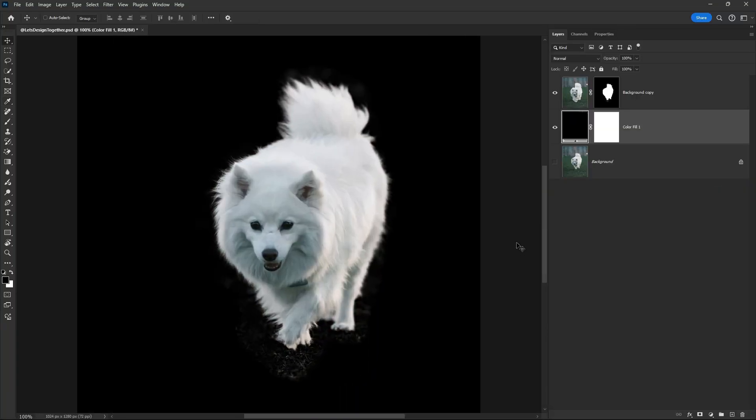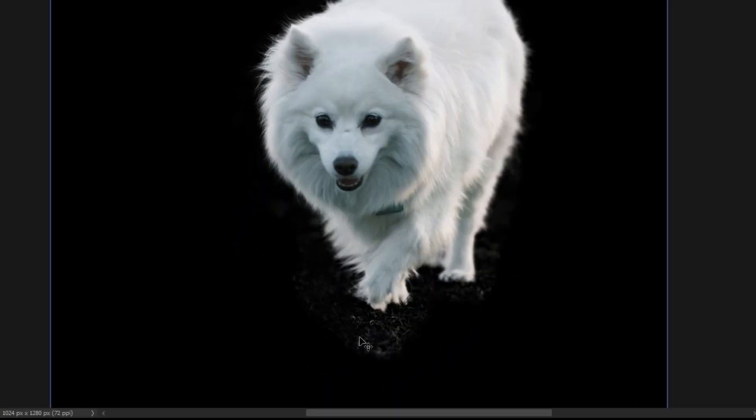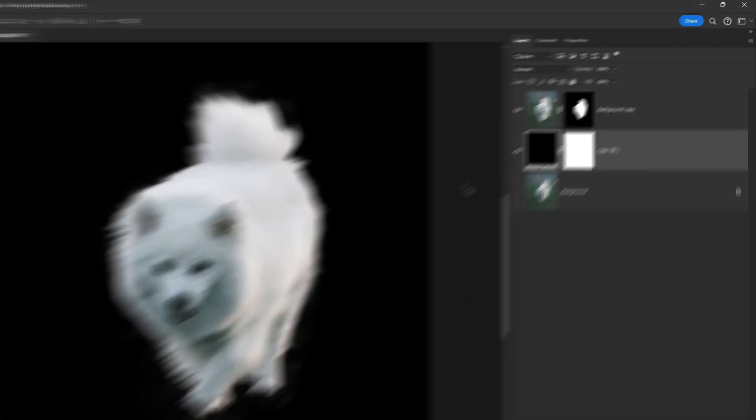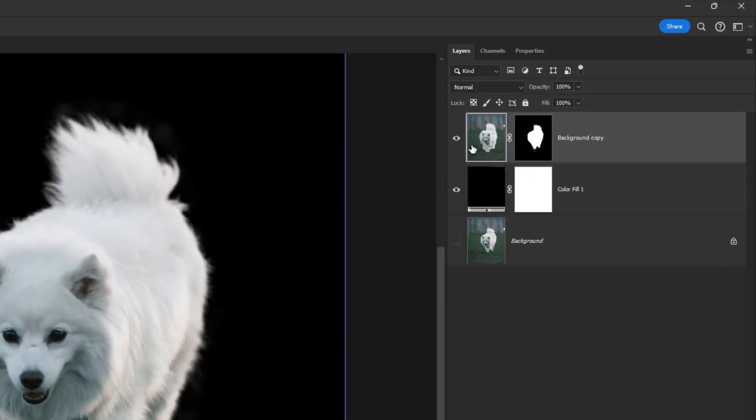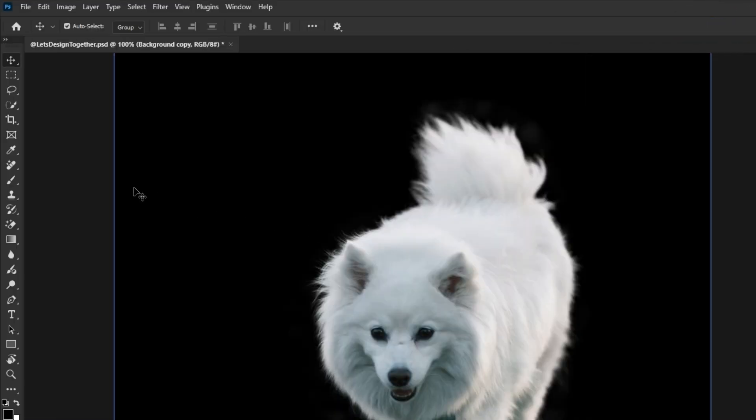There you go, but you can still see some of the issues. Let's fix it. Select the Layer image, then choose the Remove tool.